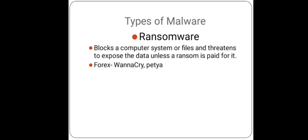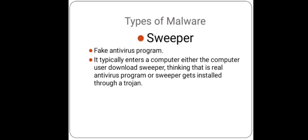And the last malware is scareware. It is a fake antivirus program. It typically enters a computer either when the user downloads scareware thinking that it is a real antivirus program, or scareware gets installed through a Trojan. It is a kind of scam that will ask for money for removing or detecting fake viruses in the system.